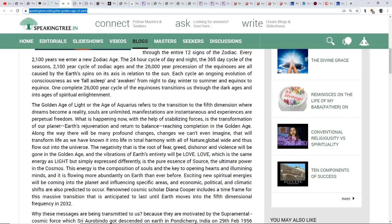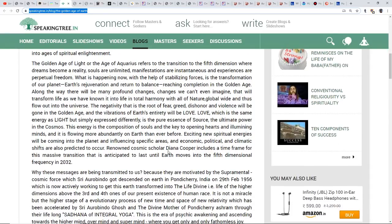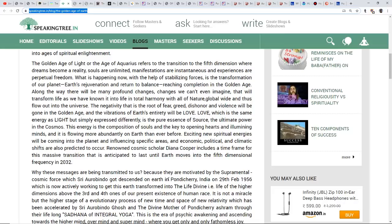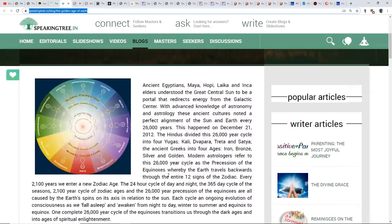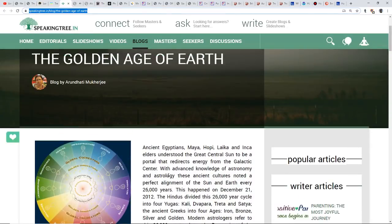Renowned cosmic scholar Diana Cooper includes a time frame for this massive transition that is anticipated to last until the Earth moves into the 5D frequency in 2032. Why are these messages being transmitted to us? Because they are motivated by the super mental cosmic force which Sri Aurobindo got descended on Earth. This gets into some channeling and the idea of the ascended masters. It's all about consciousness.